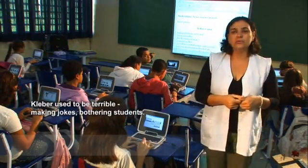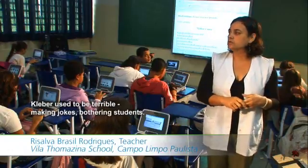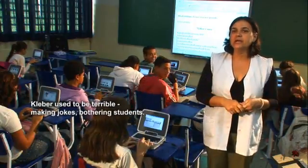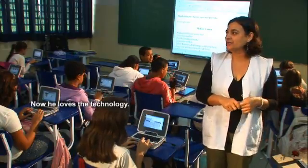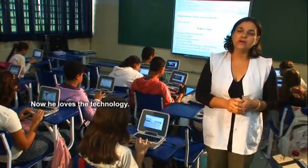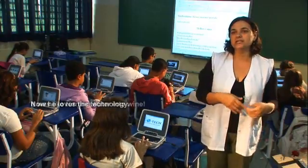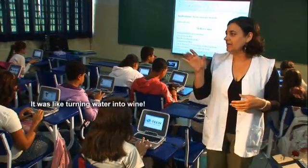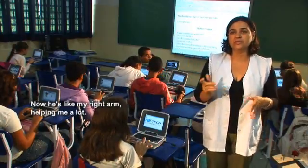Cleber was a very undisciplined student. But when we started using the laptop — especially the day we used the laptop — he made a real improvement. He became more curious, he asks questions, he helps me. He is my right arm in the room; he helps me with any questions I have. I call him, he goes there.